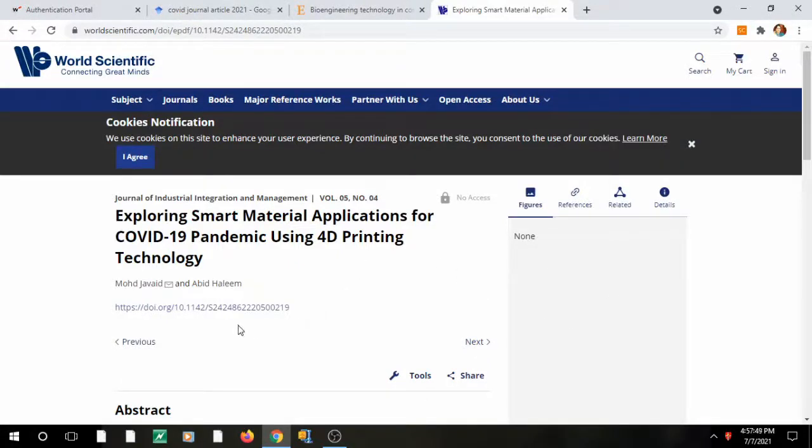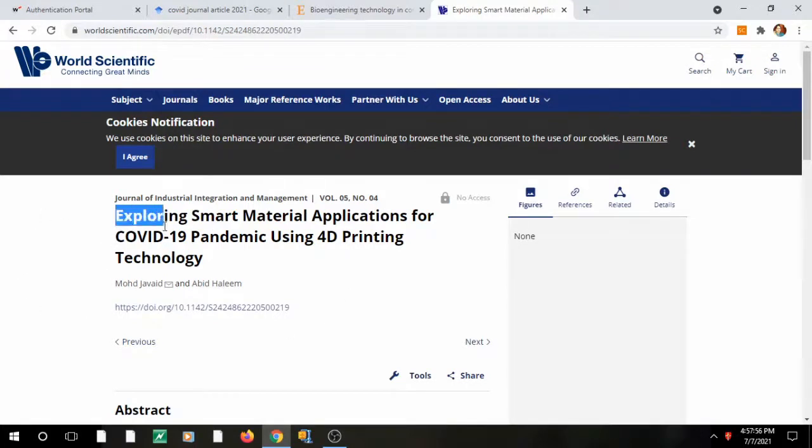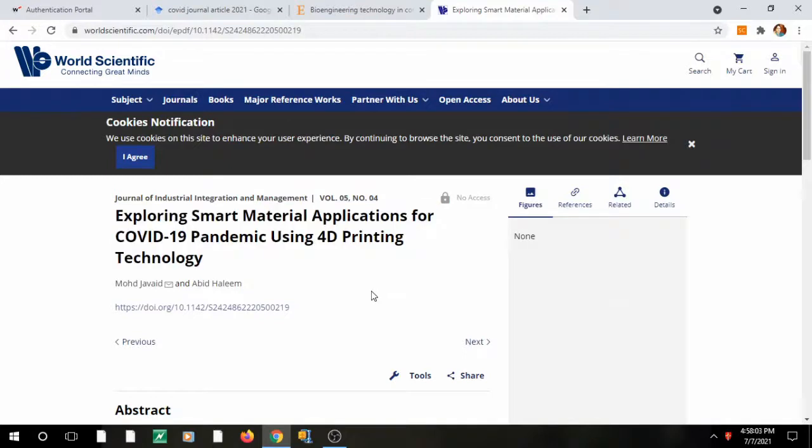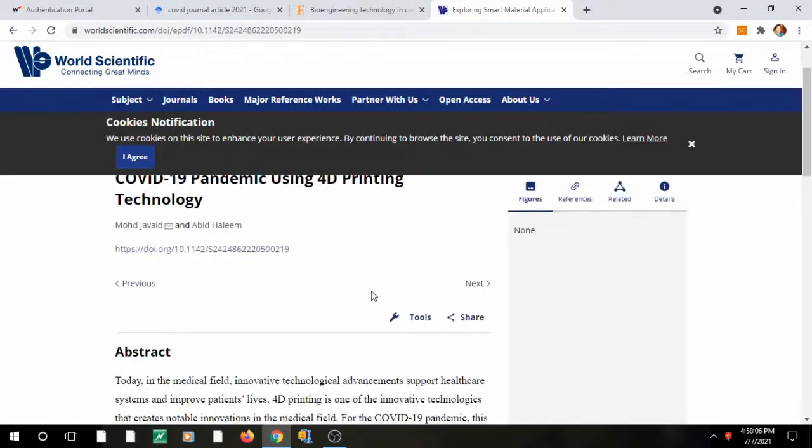Hello everyone, I am Dr. Neha and today I will tell you about one paper which I was reading recently. It is about exploring smart material applications for COVID-19 pandemic using 4D printing technology. This is quite interesting to learn.